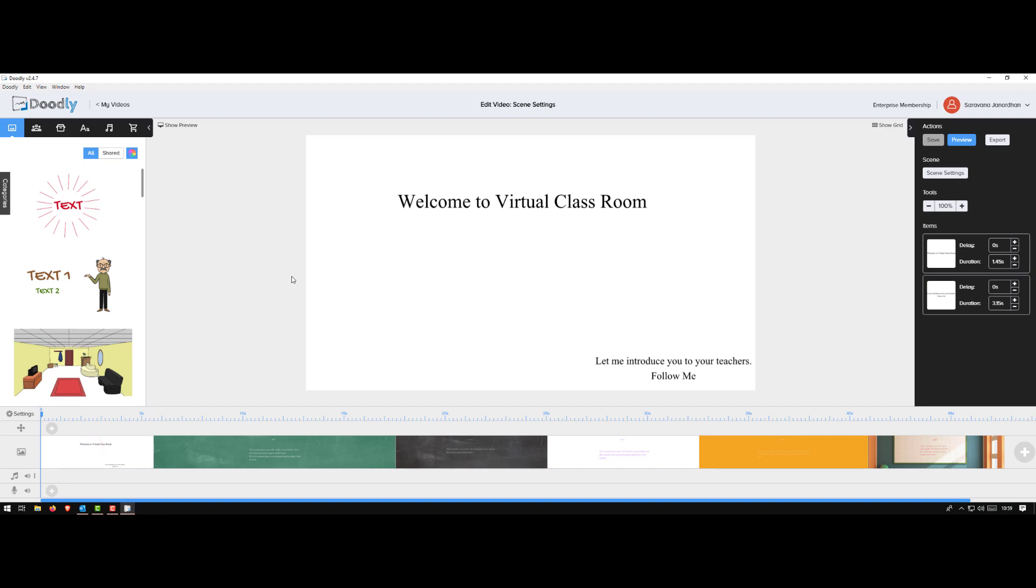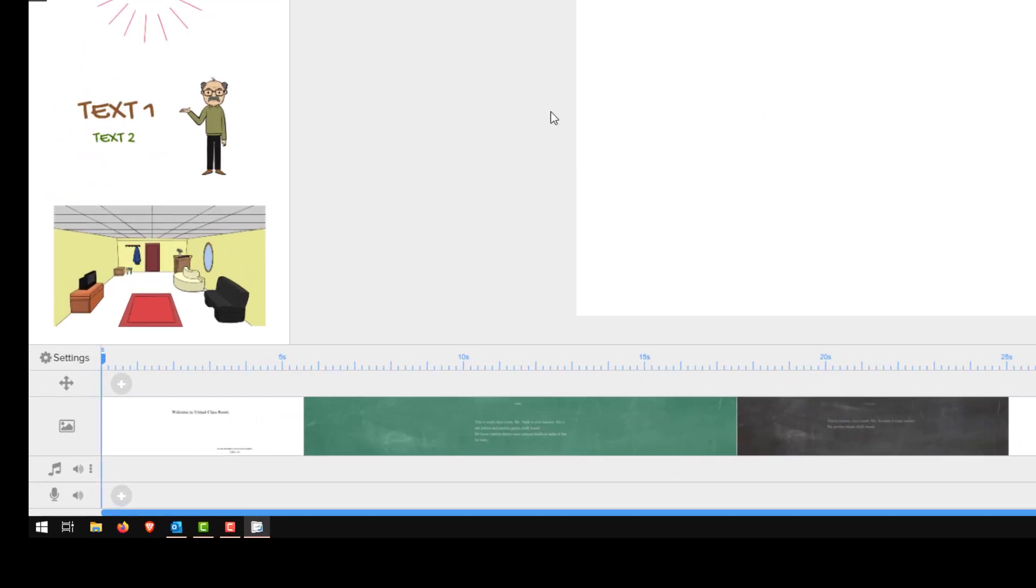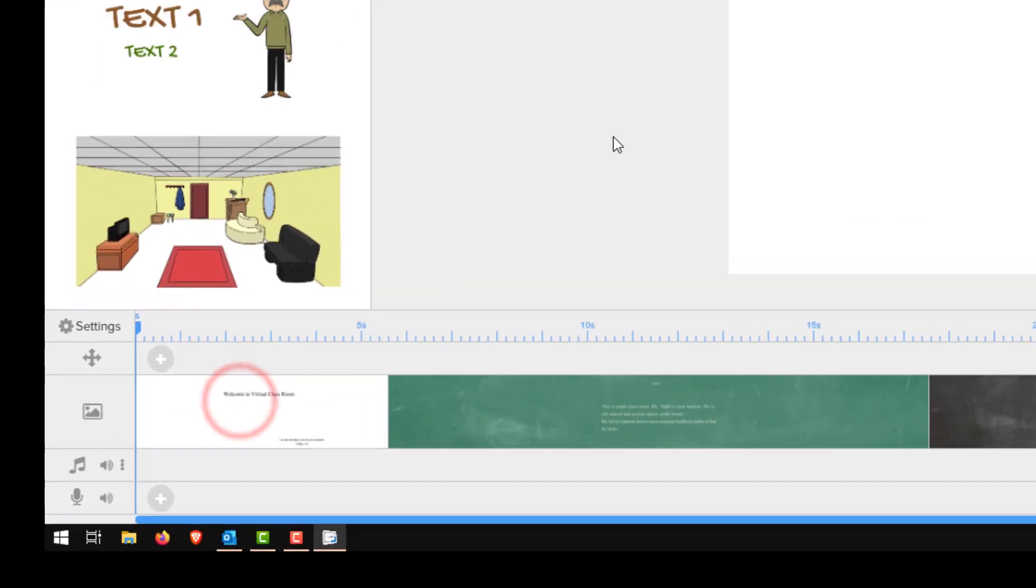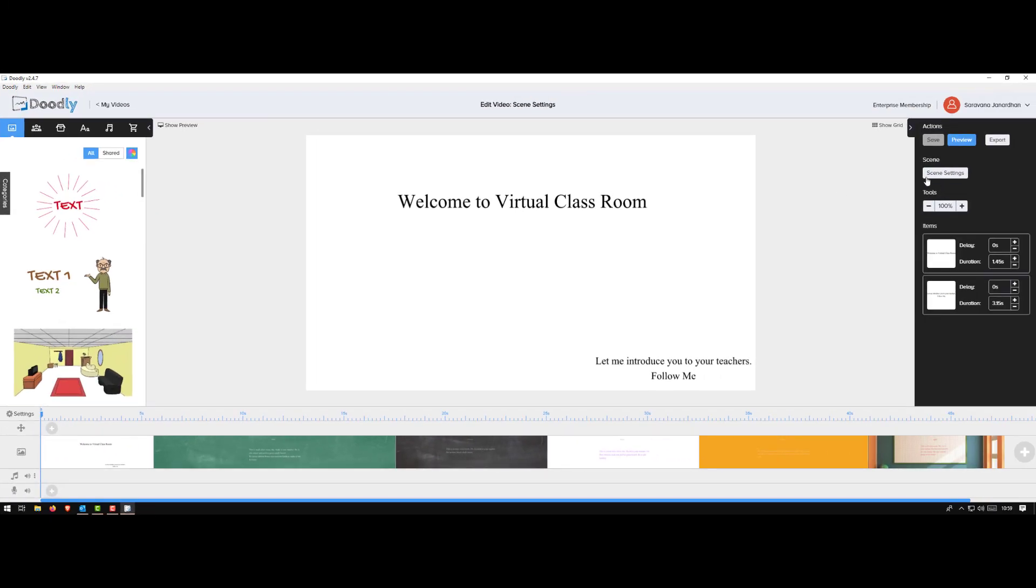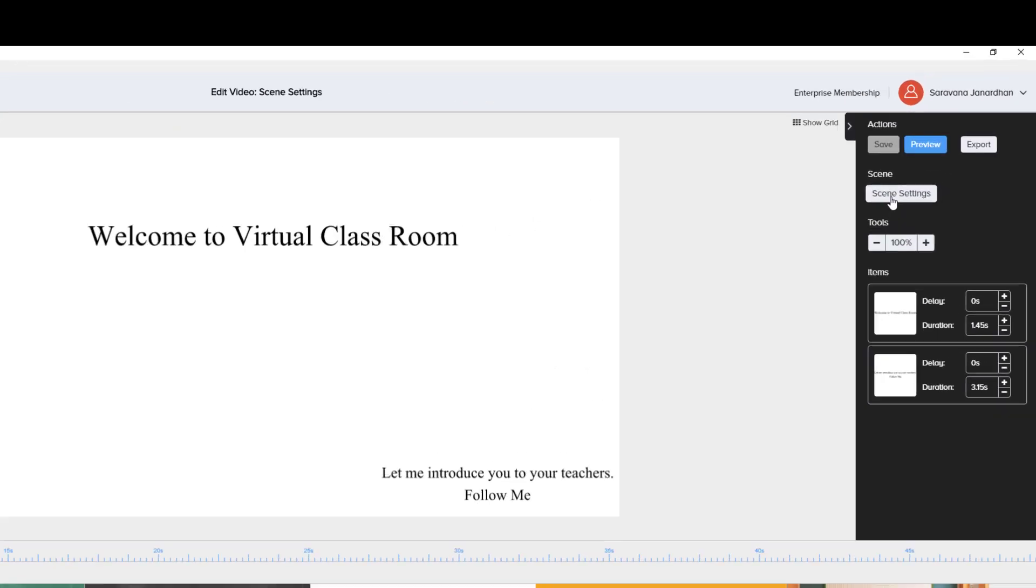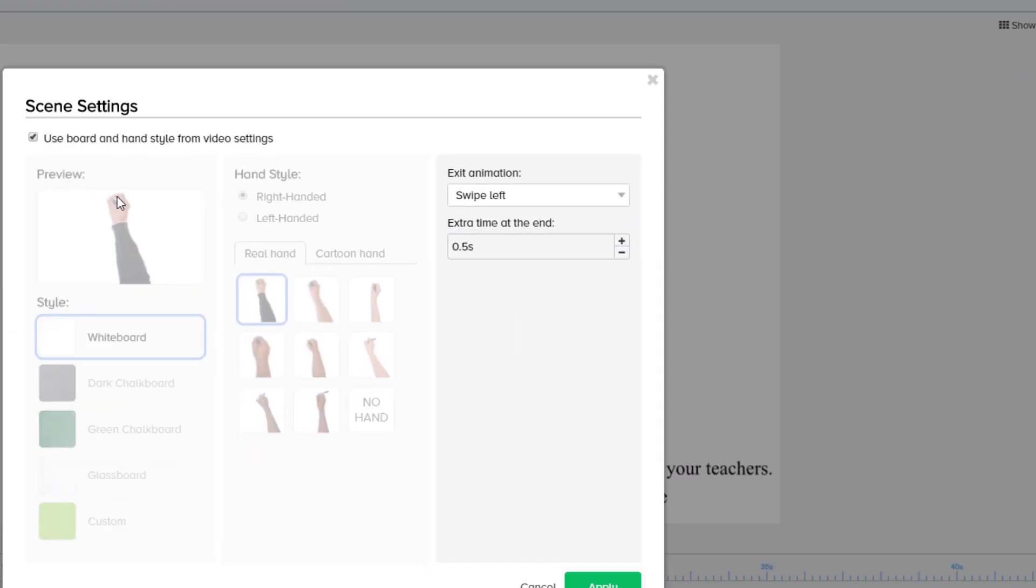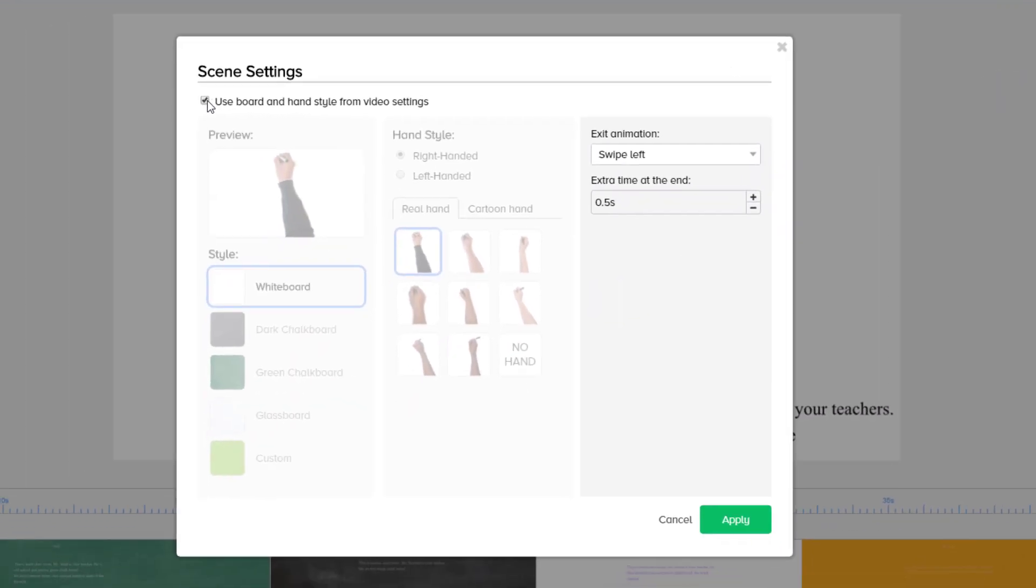It's very simple. I'll show you how I did it. Go to your scene, on the right side you have the scene settings. Click on it, uncheck this box so that it gets unlocked.